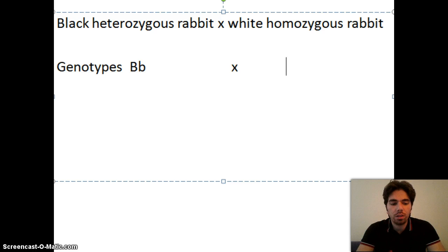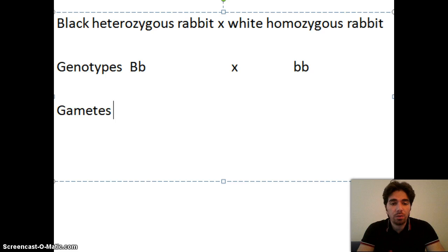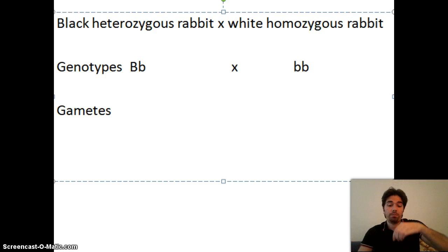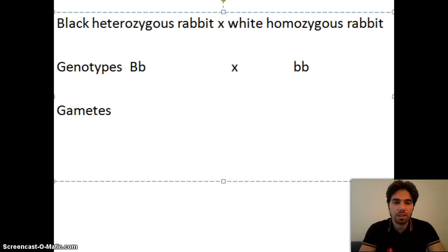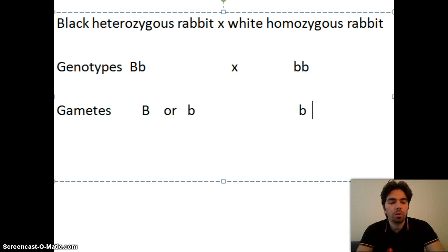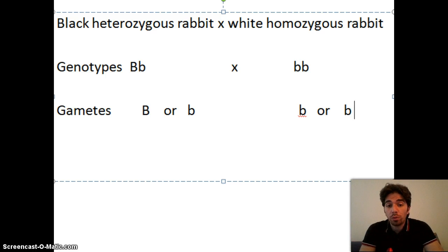Next, write the genotypes of the parents. The black heterozygous rabbit is big B small b. The white homozygous rabbit is small b small b, where big B represents black and small b represents white. Then write the gametes they produce. By meiosis, chromosomes are reduced by half. The black heterozygous rabbit can give either big B or small b — each with 50% chance. The white homozygous rabbit can only give small b.